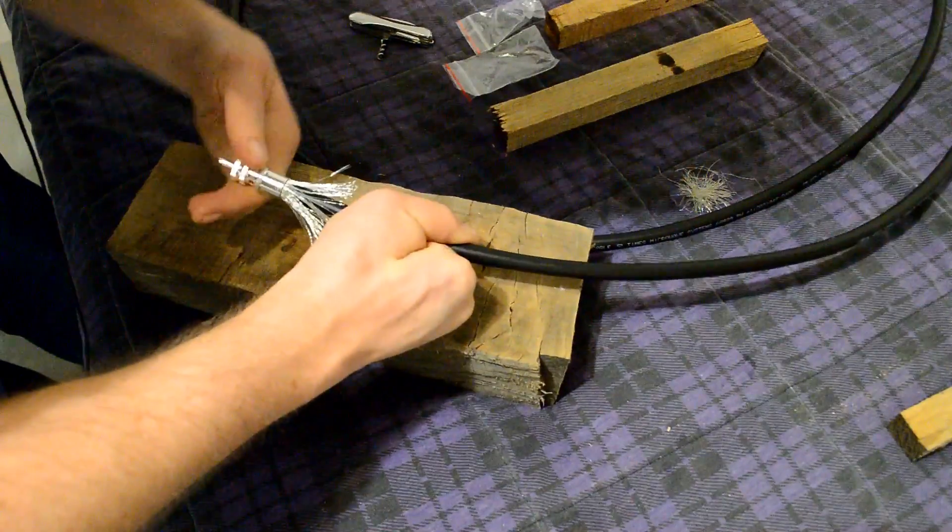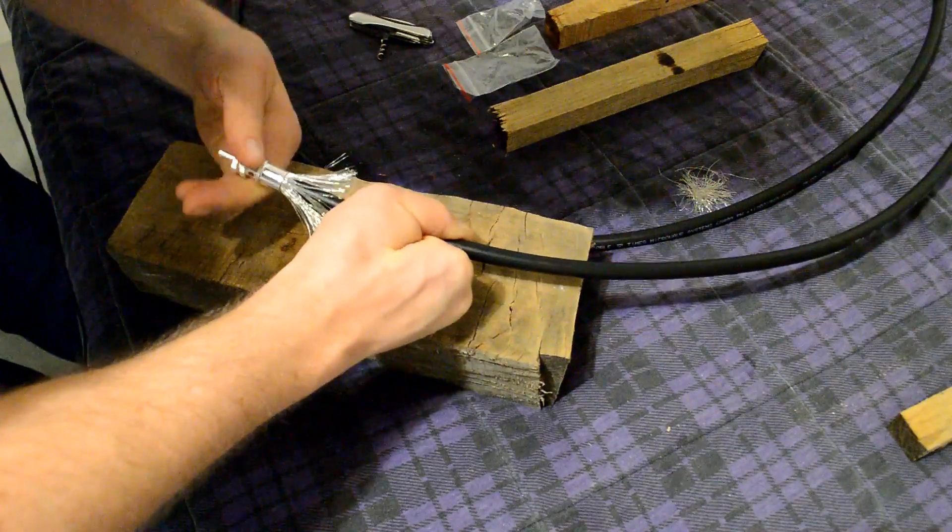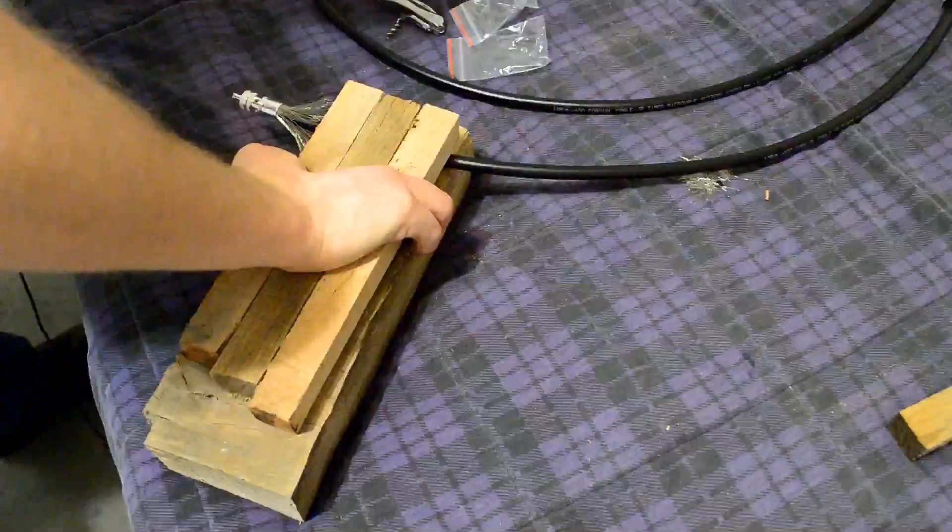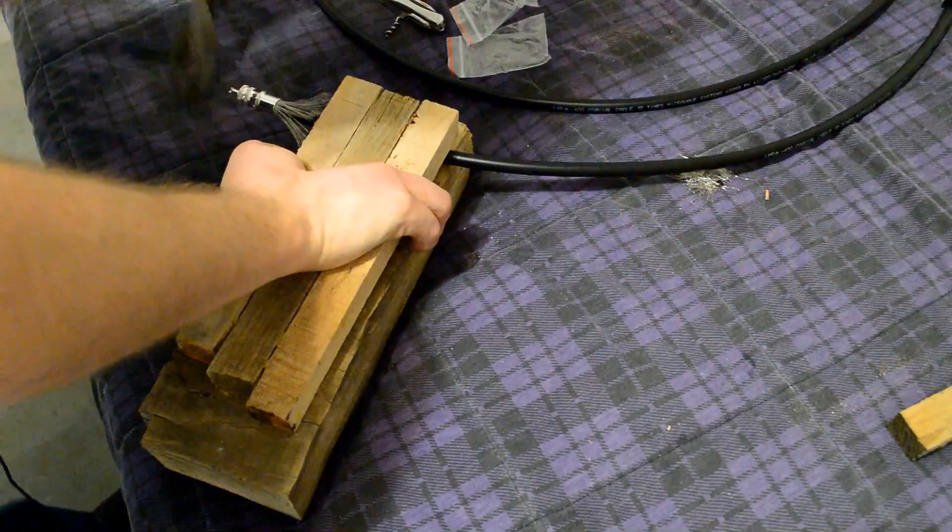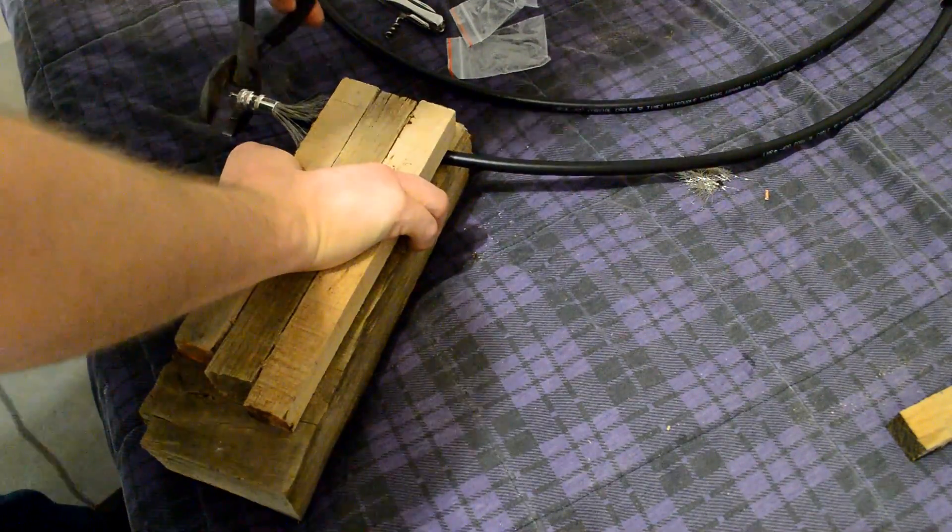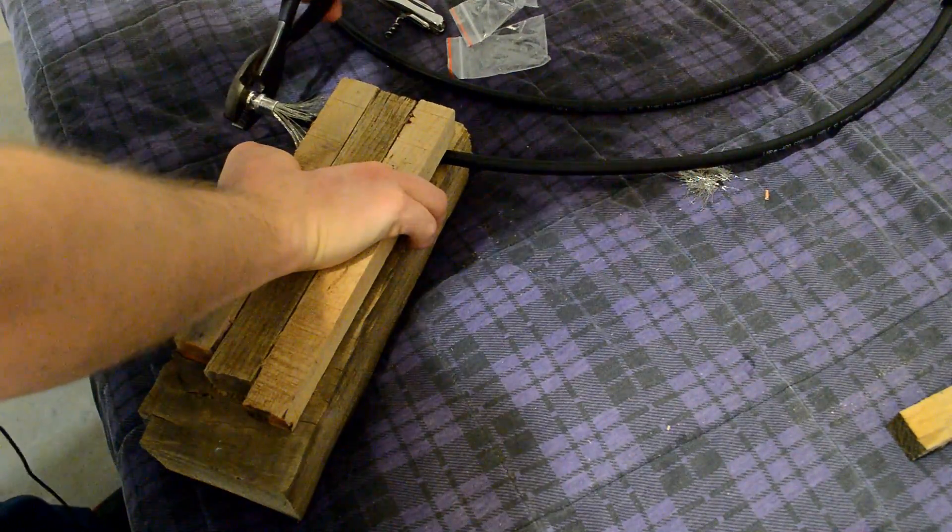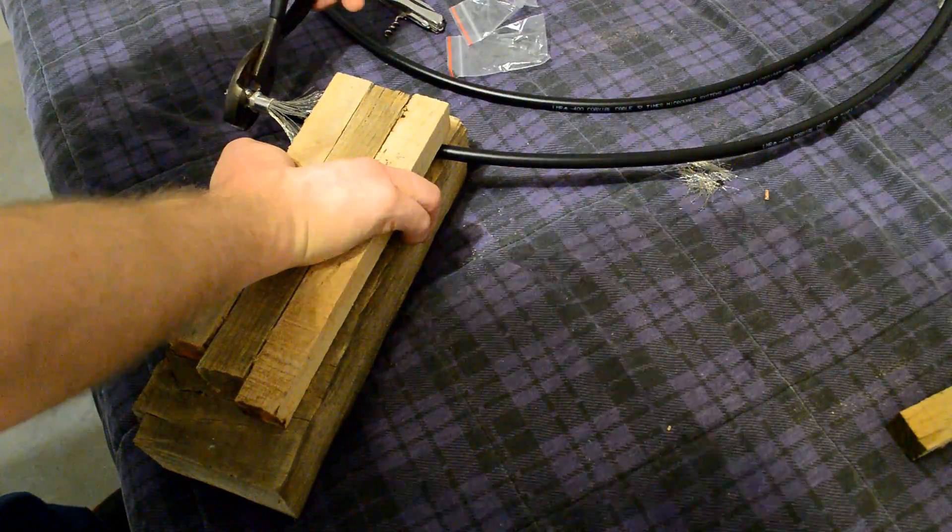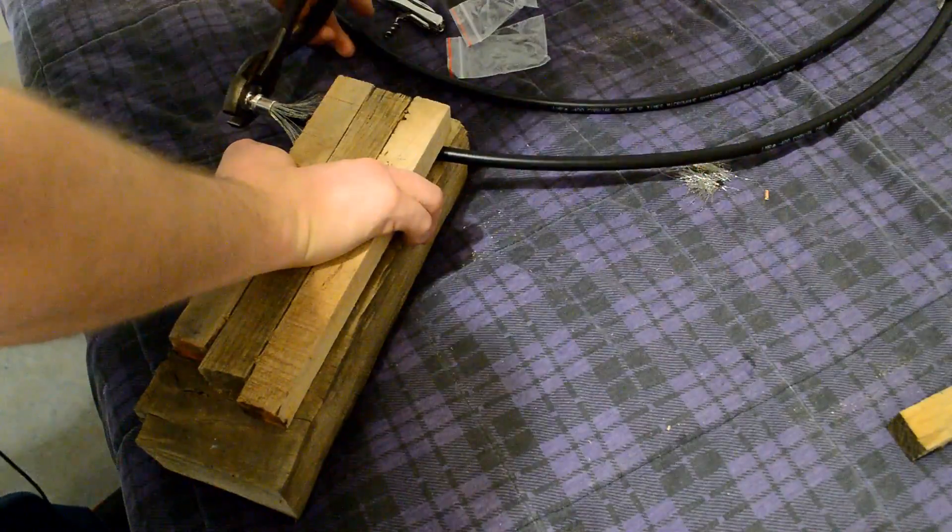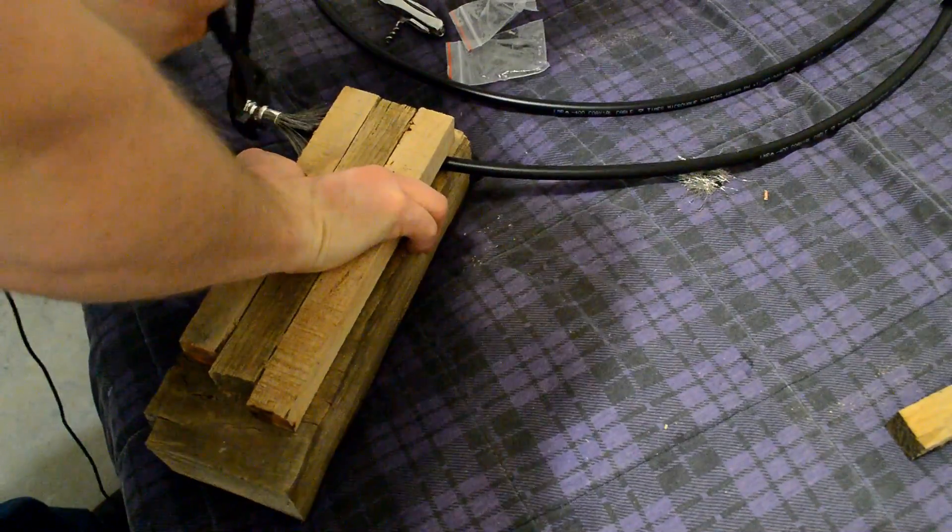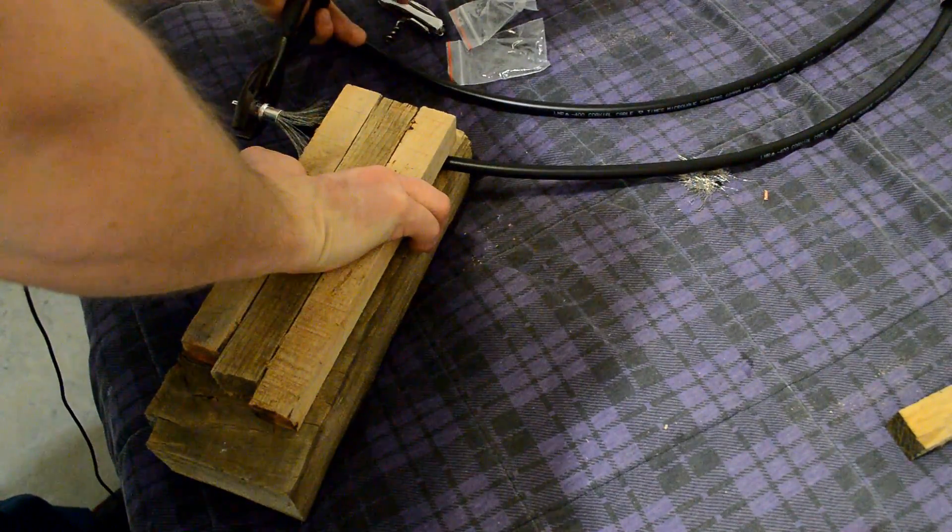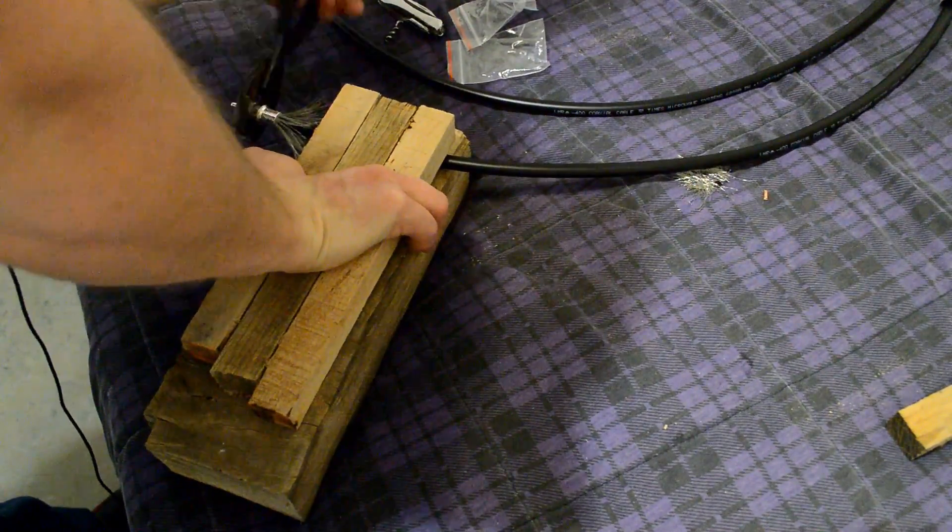And just begin threading on your center conductor of the PL259. And with LMR400 like I'm using here you are going to have to use pliers. That's for sure.